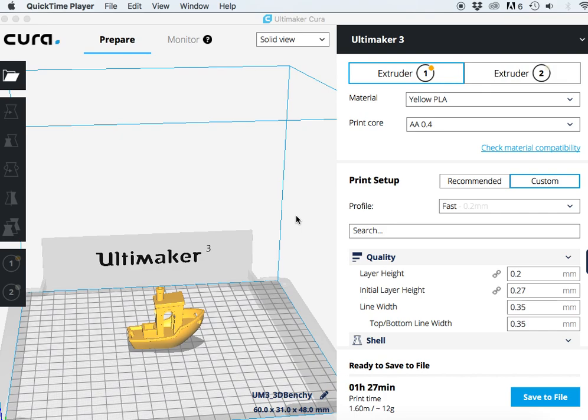This is a great feature for businesses, makerspaces, libraries, anywhere where you need to be able to calculate the exact cost for a given print. This is a fantastic feature to help with that.